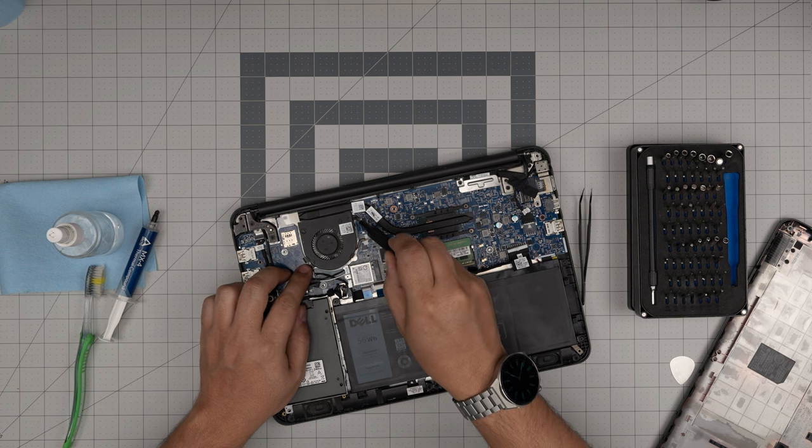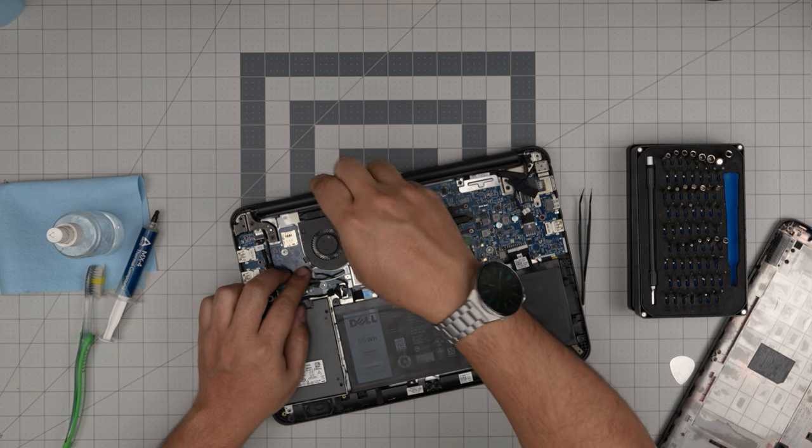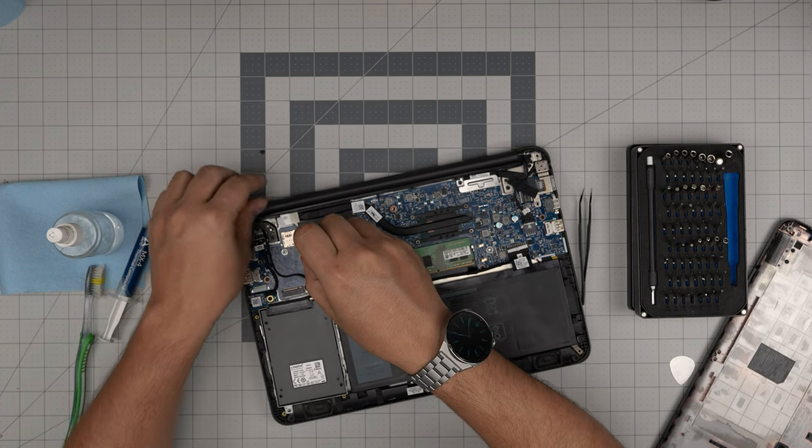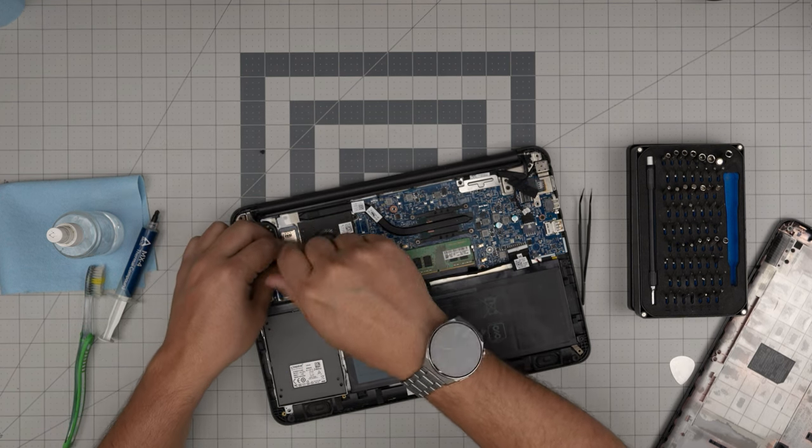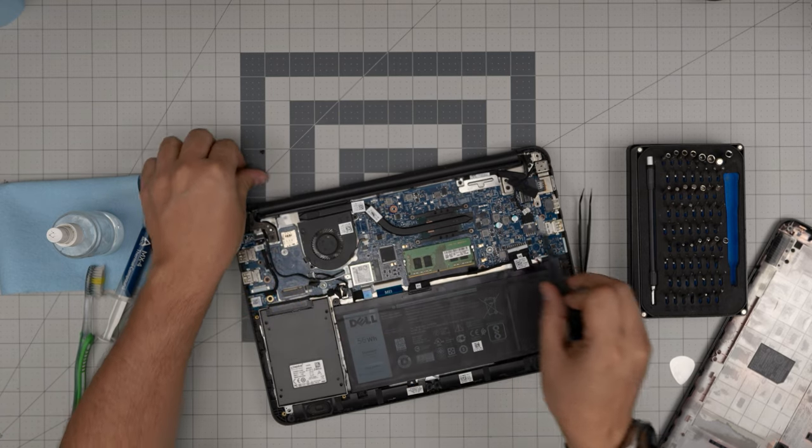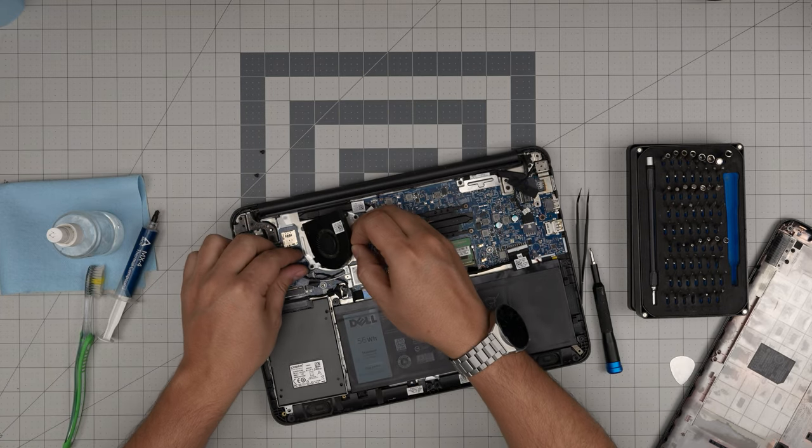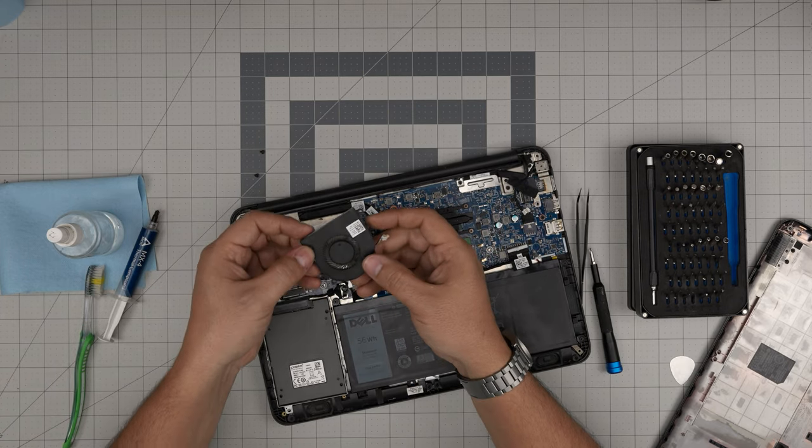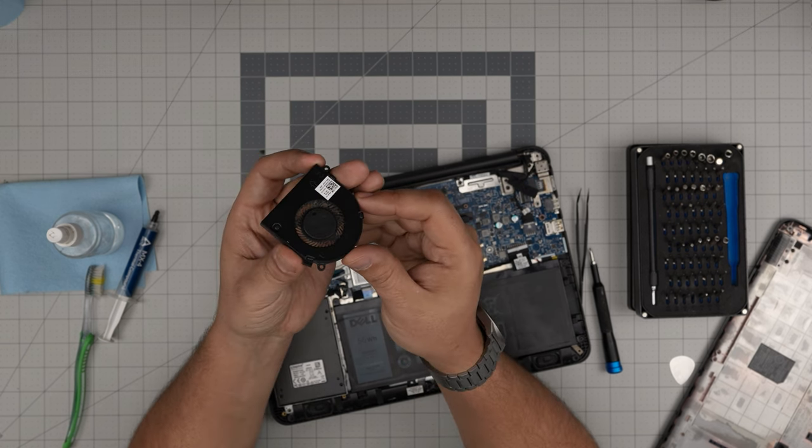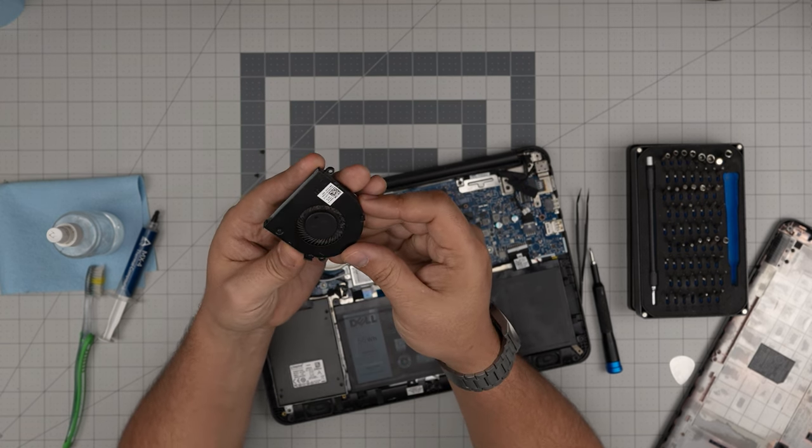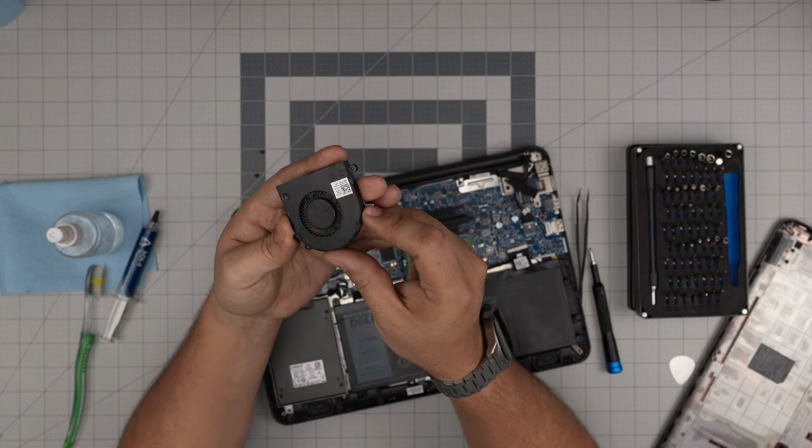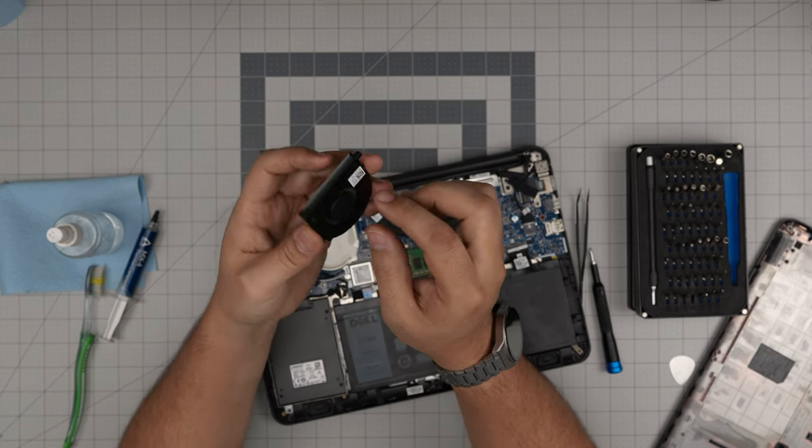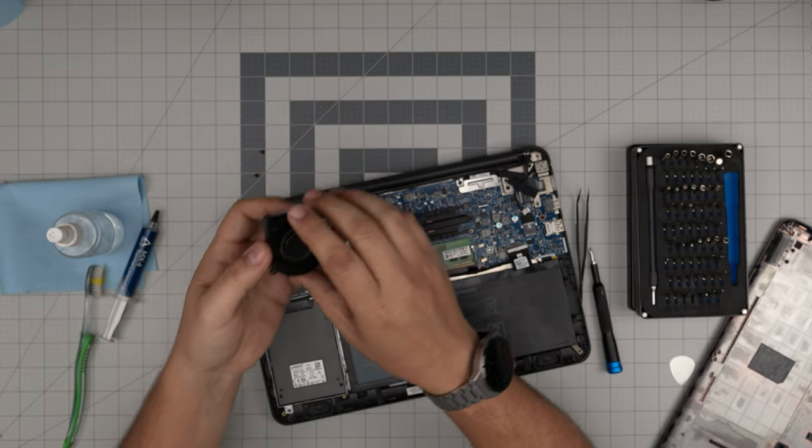Remove two screws on the fan—one right there and one right by the cables. Now you can lift up the fan, bring it up, and take it outside. It is really clogged up a little bit. Take it outside, clean it up with a toothbrush, and blow some air.